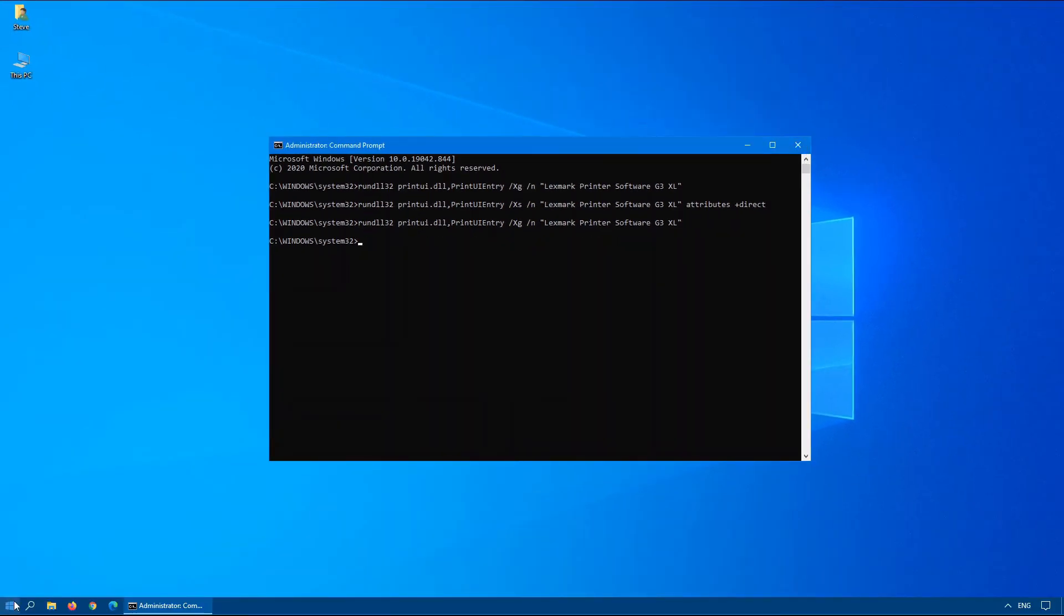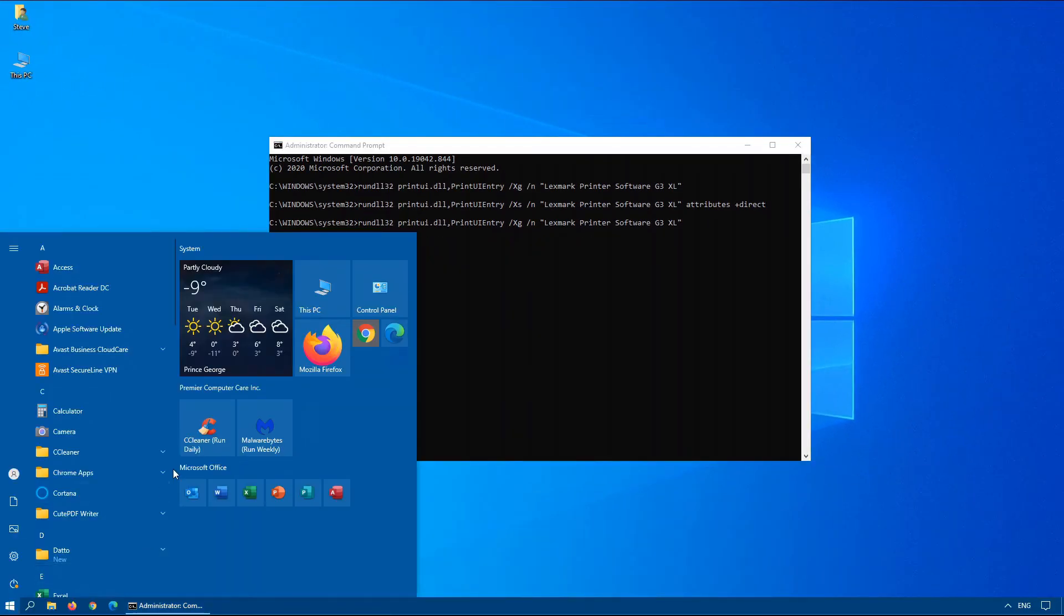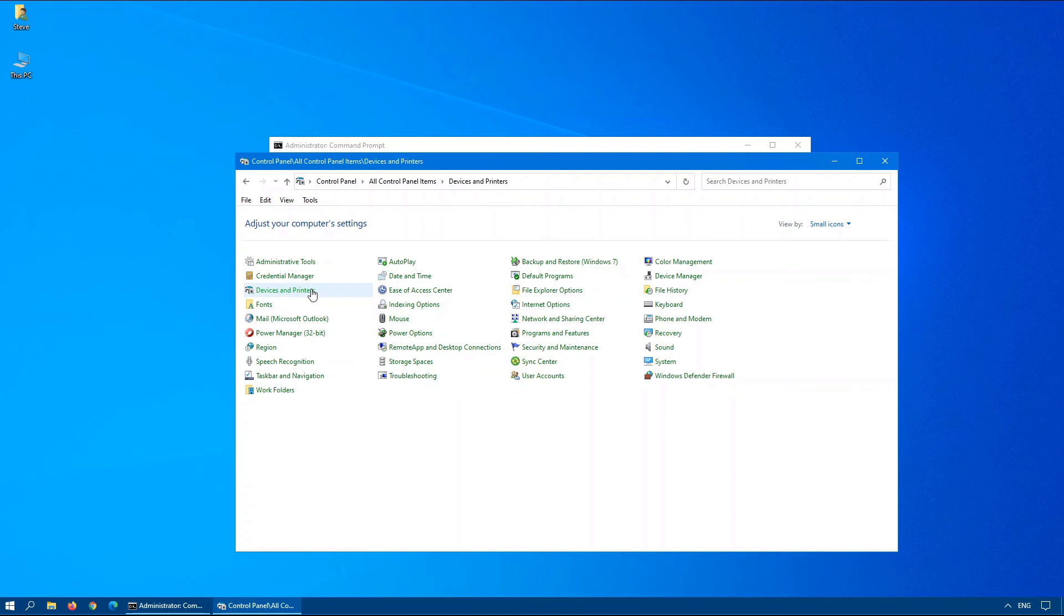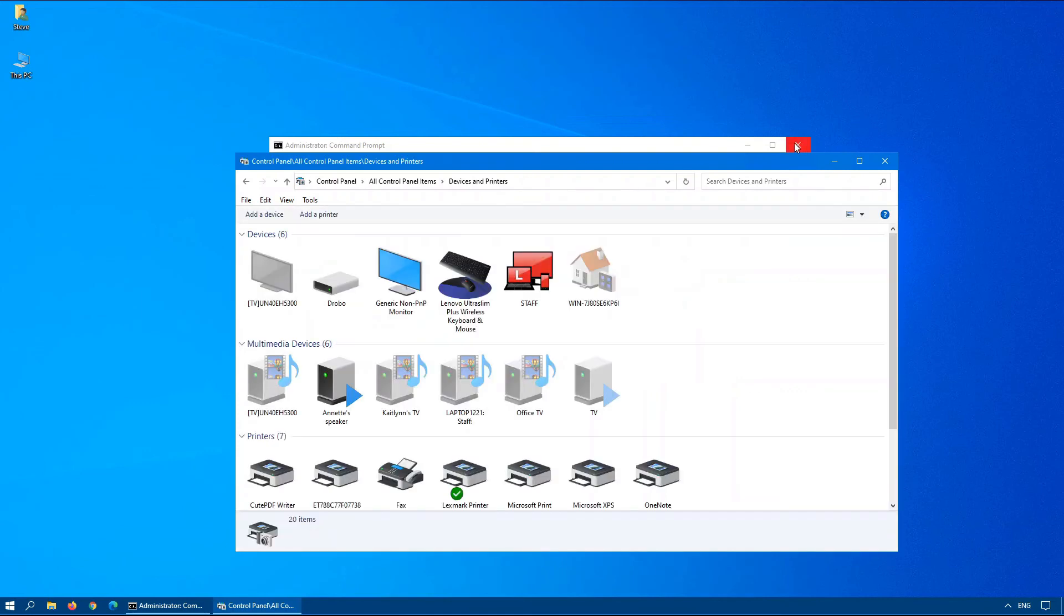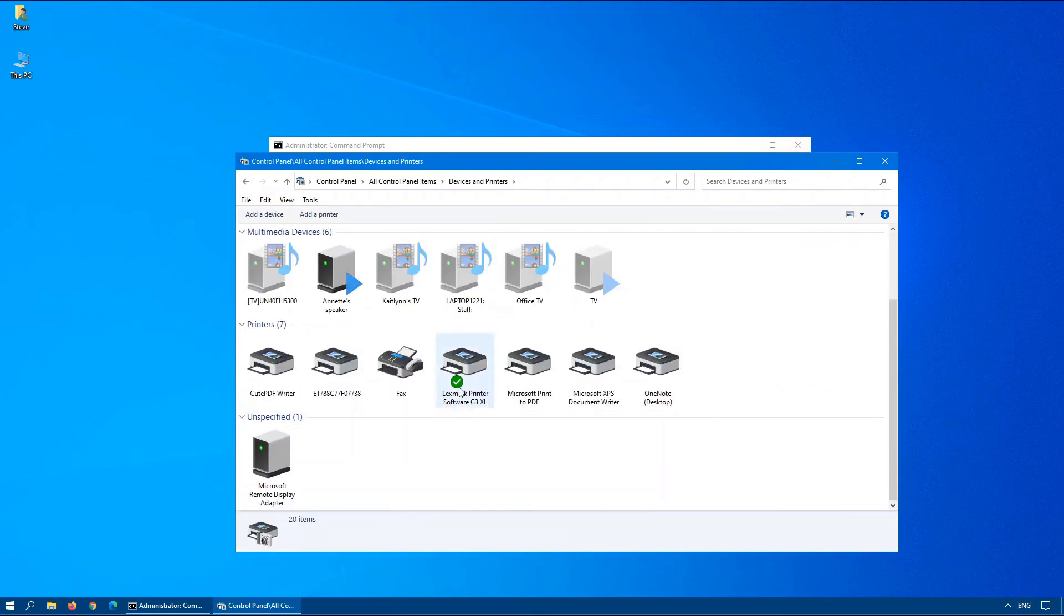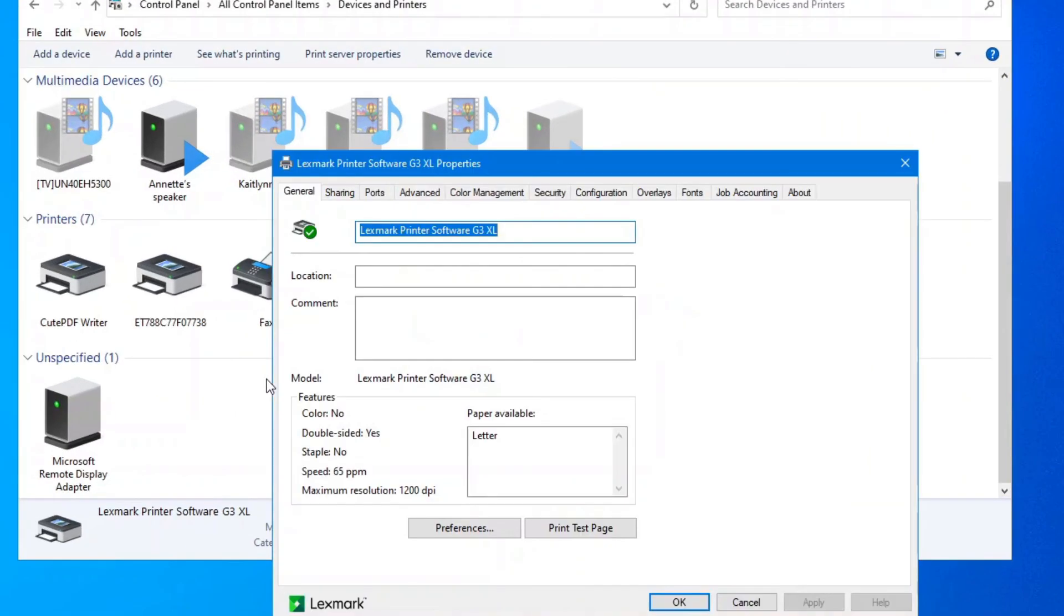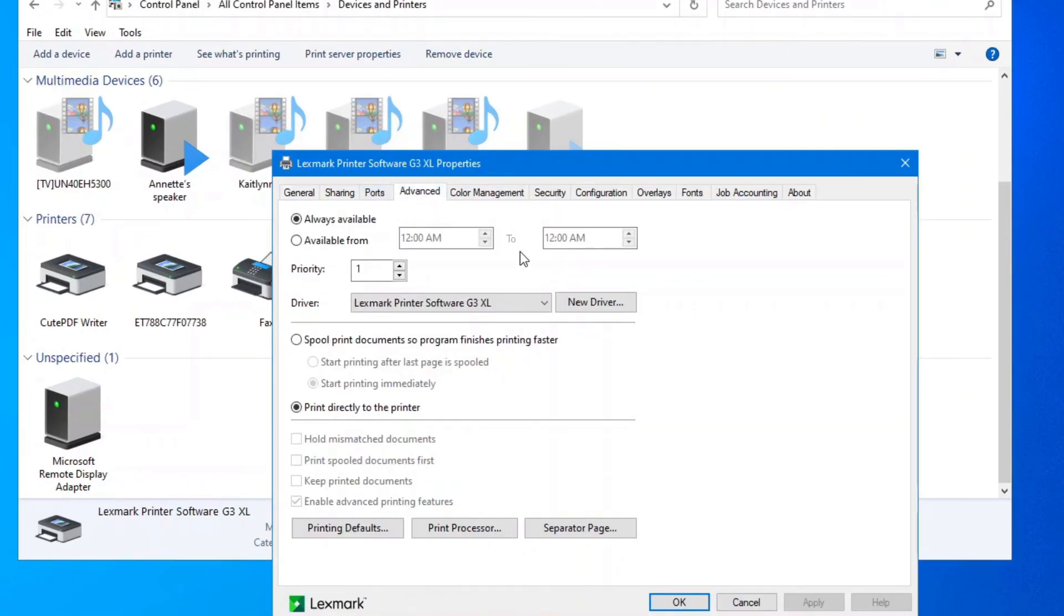However, I have run into one particular client where this did not work either. So what I ended up having to do is go into devices and printers. Bring up your particular printer again to view the printer properties. Under your advanced tab check on the actual driver. The Kyocera driver version 3 or the Kyocera universal driver caused the issue in this particular case.